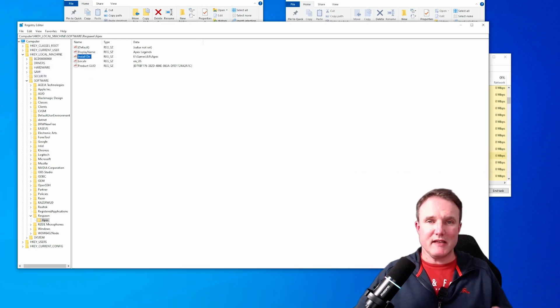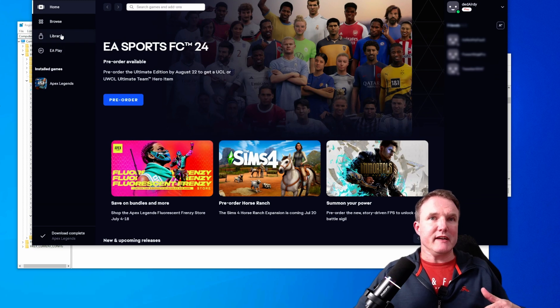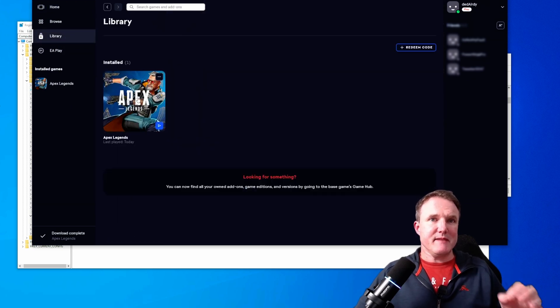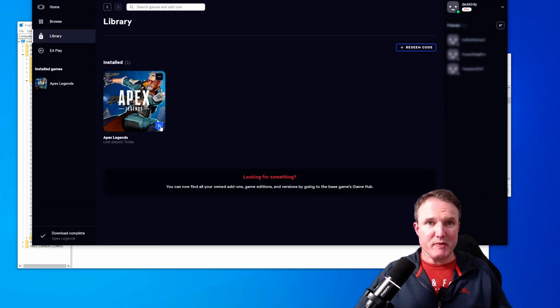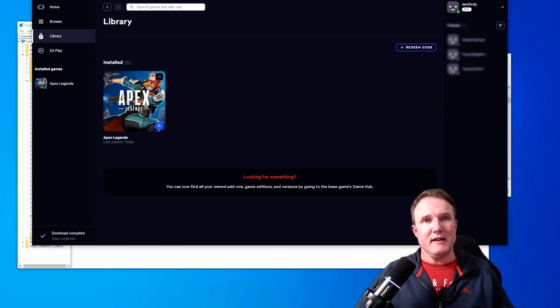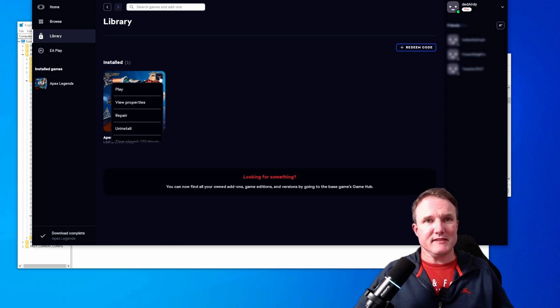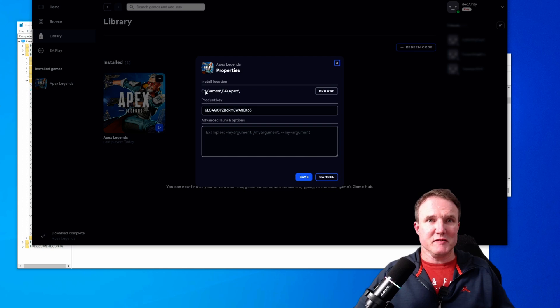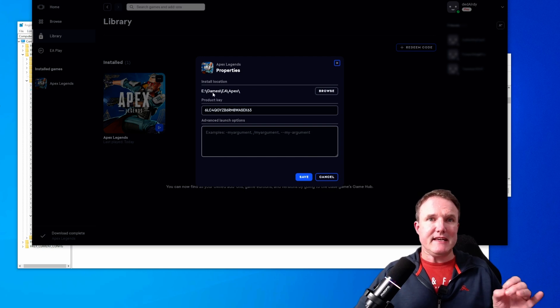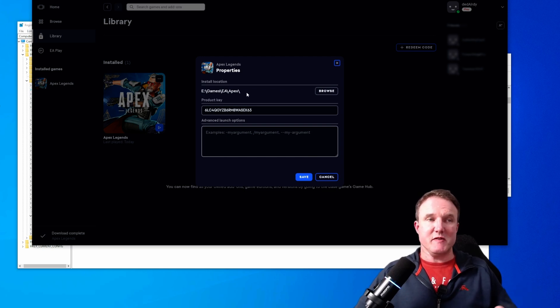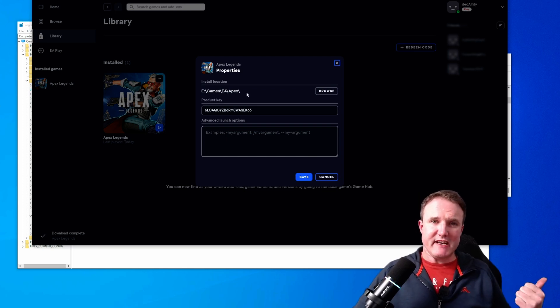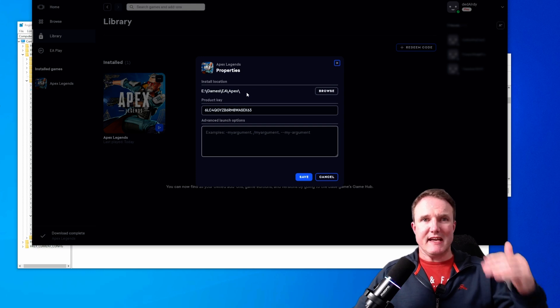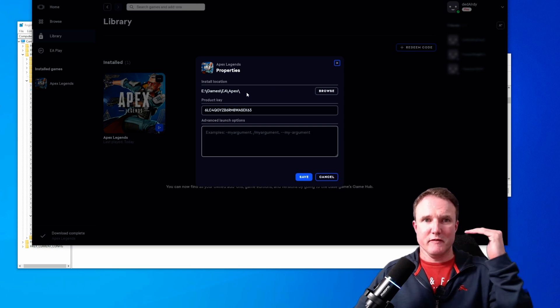It says that it's playable and if you click on the top right buttons there, those little dots, click on view properties, you'll see it's under E Games EA Apex. So it's picked up that registry key change and it is now pointing at the new folder.